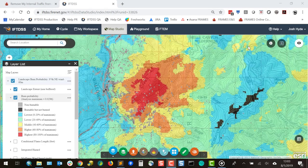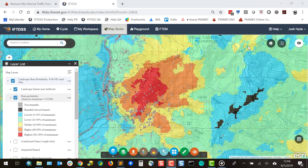In summary, because the landscape burn probability model spatially identifies relative burn probabilities across a landscape, it can help you prioritize and strategically place treatments using the best available science.